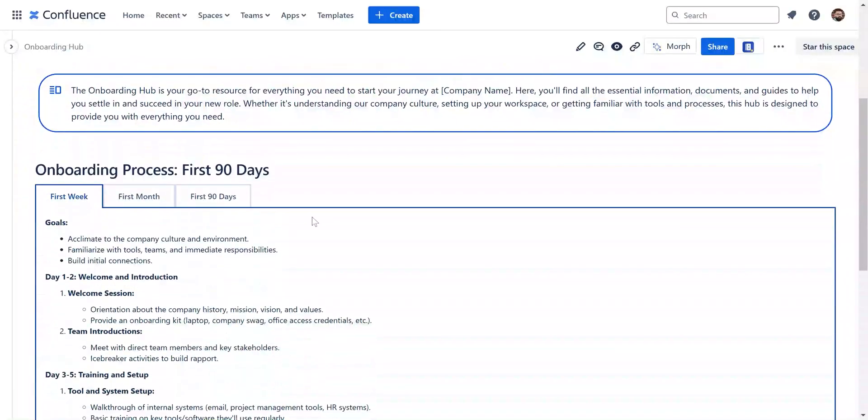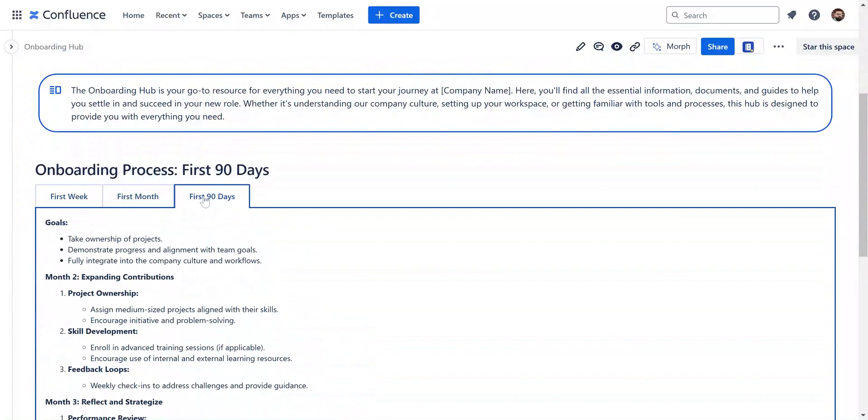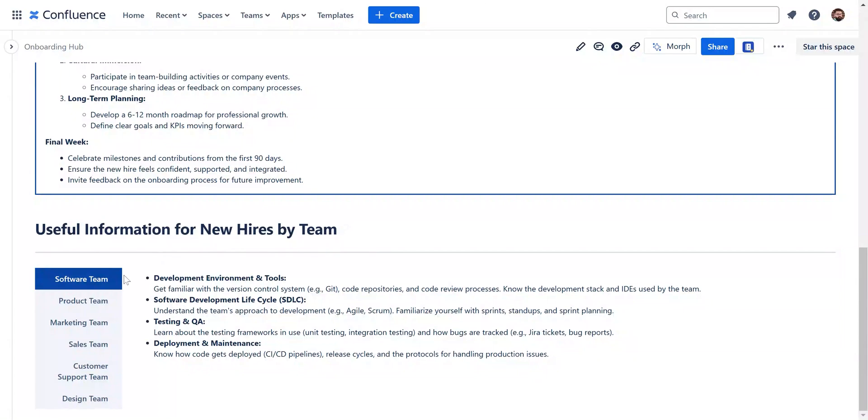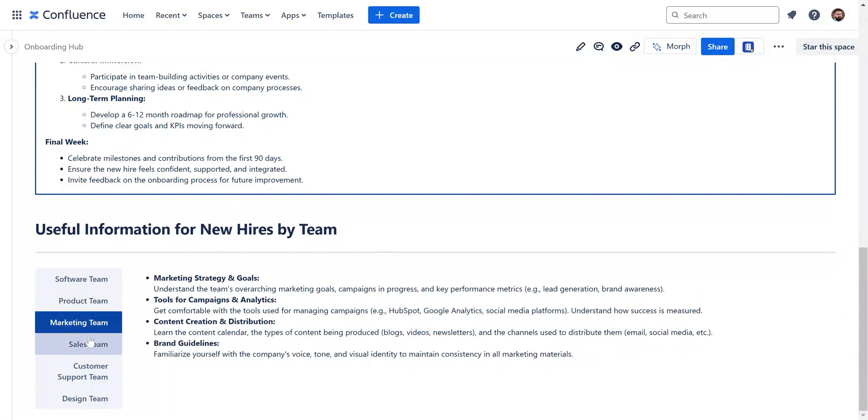In our example, onboarding steps are organized with horizontal tabs for quick navigation, while onboarding plans for specific teams are grouped within vertical tabs.